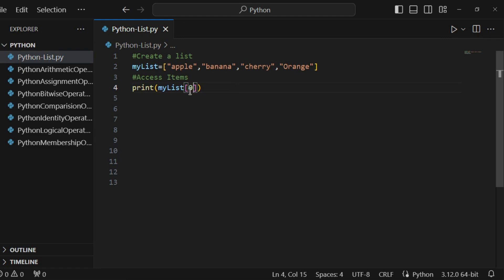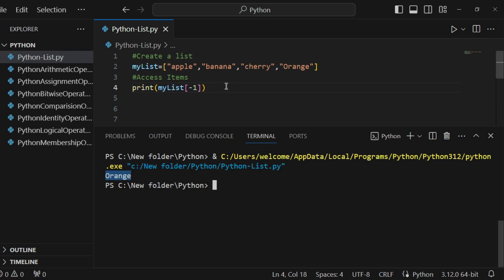Another concept is negative indexing. If I use minus one, that means start from the end. So if I write my list index as minus one, it starts from the end because negative indexing starts from the end and goes in reverse. If I print the last item of this list, it gives me orange.